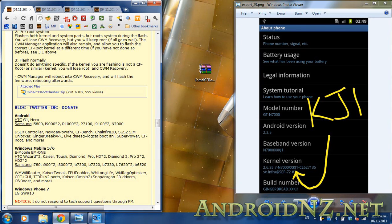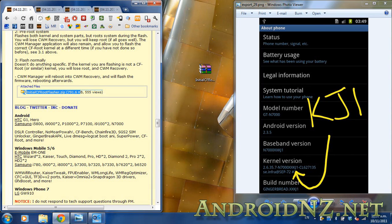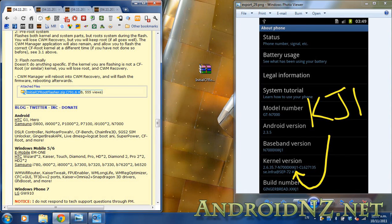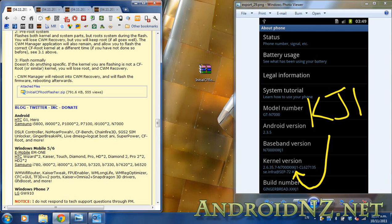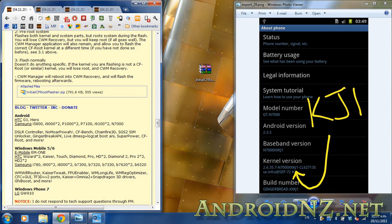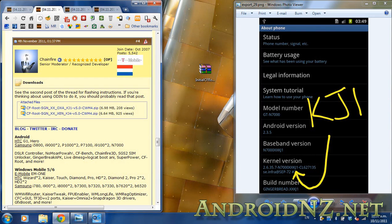The first thing we're going to need to do is download the file that you can see highlighted within the browser window on the left hand side of the screen there. That's the Chainfire root installer zip. After that you're going to need one further file to download, and that's the Chainfire root kernel that corresponds to the kernel on your phone.